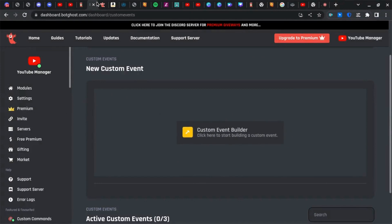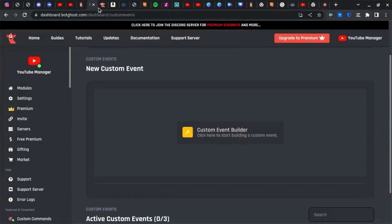Hello guys and welcome back to another video. Today I'm going to be showing you how to make your own prefix command in BotGhost. So let's get started.